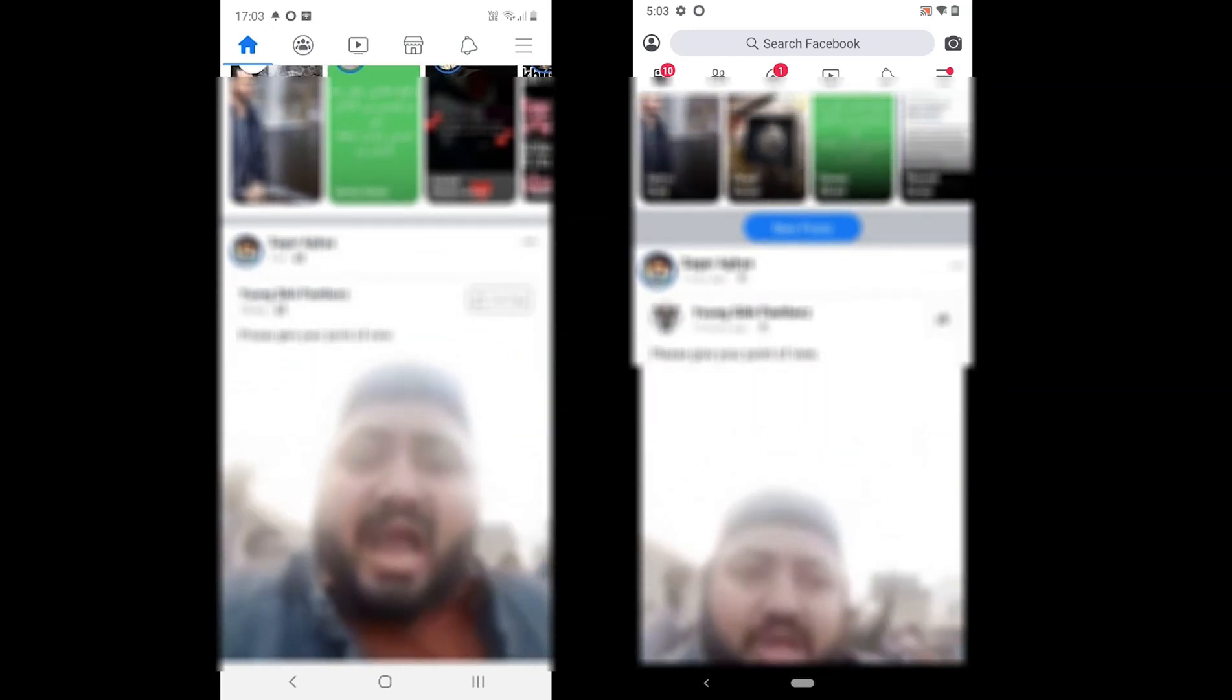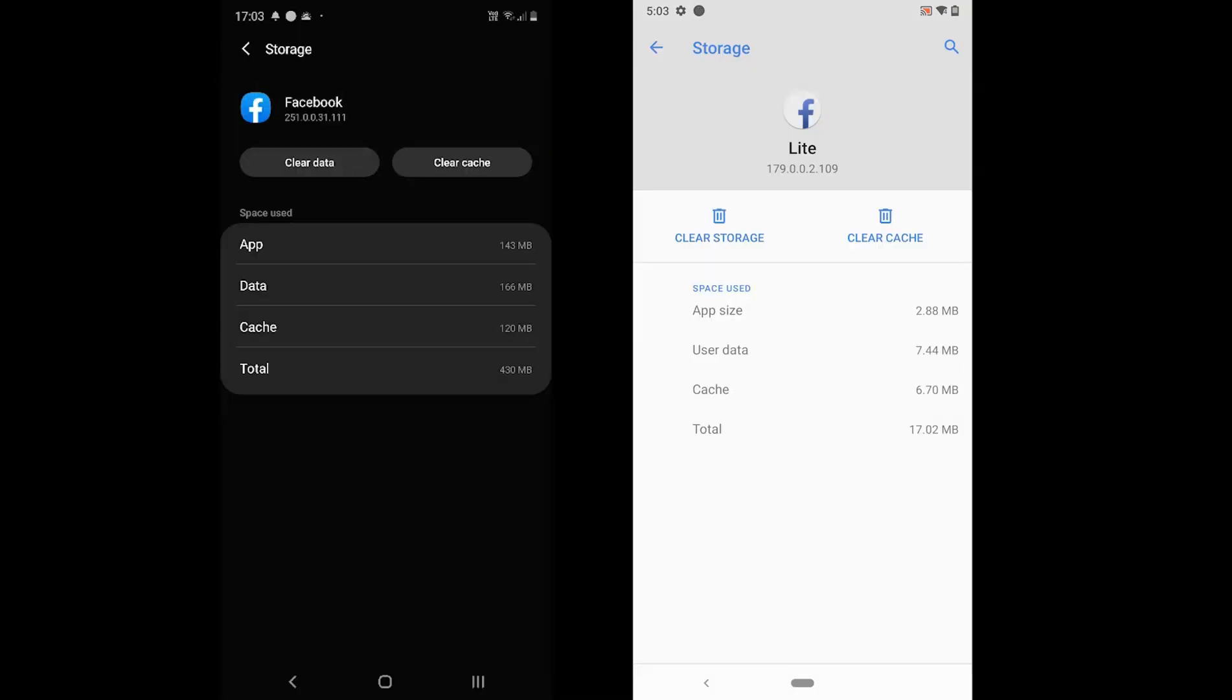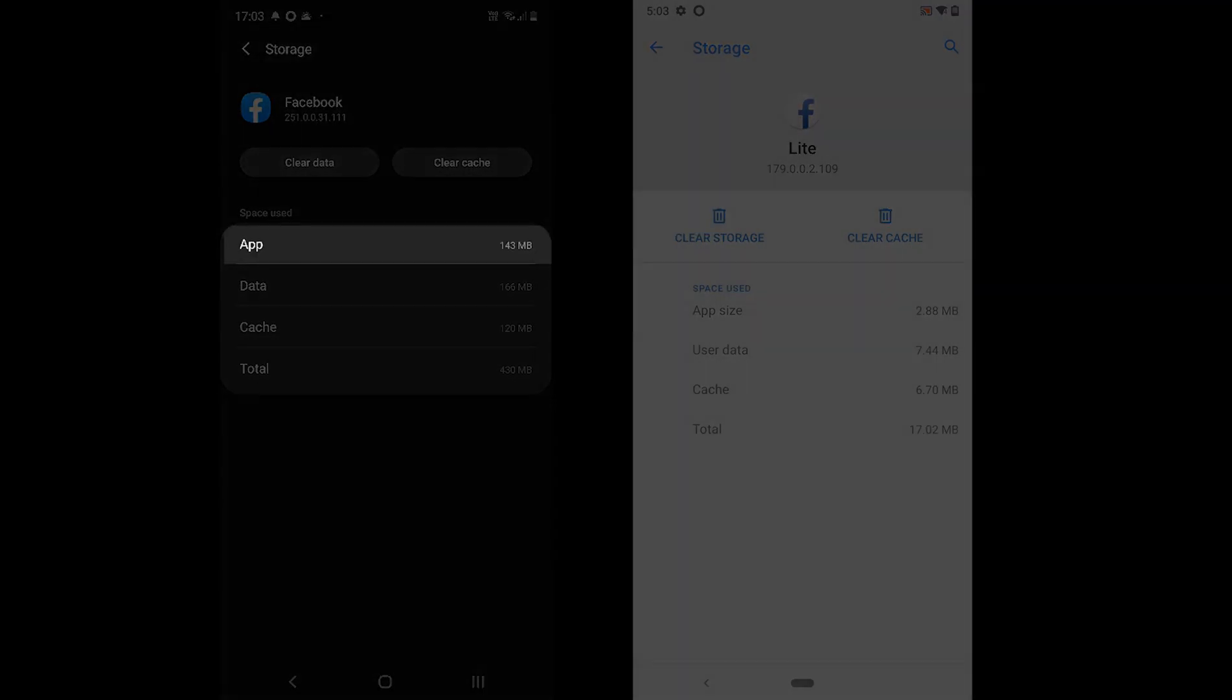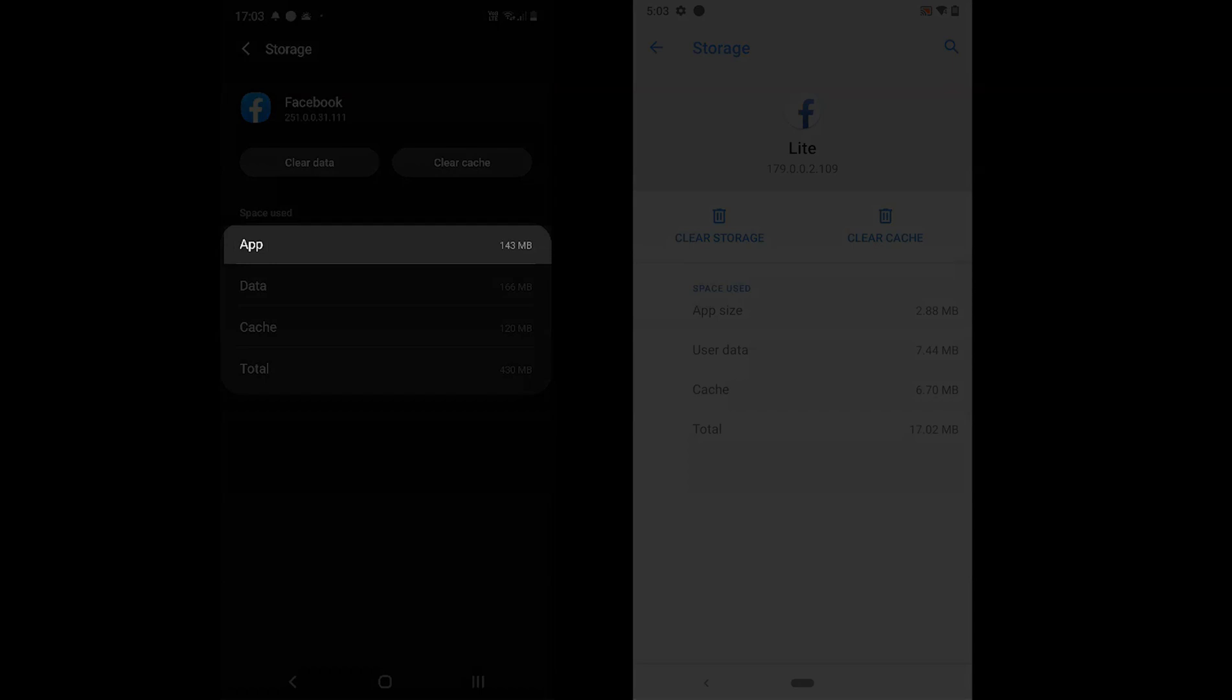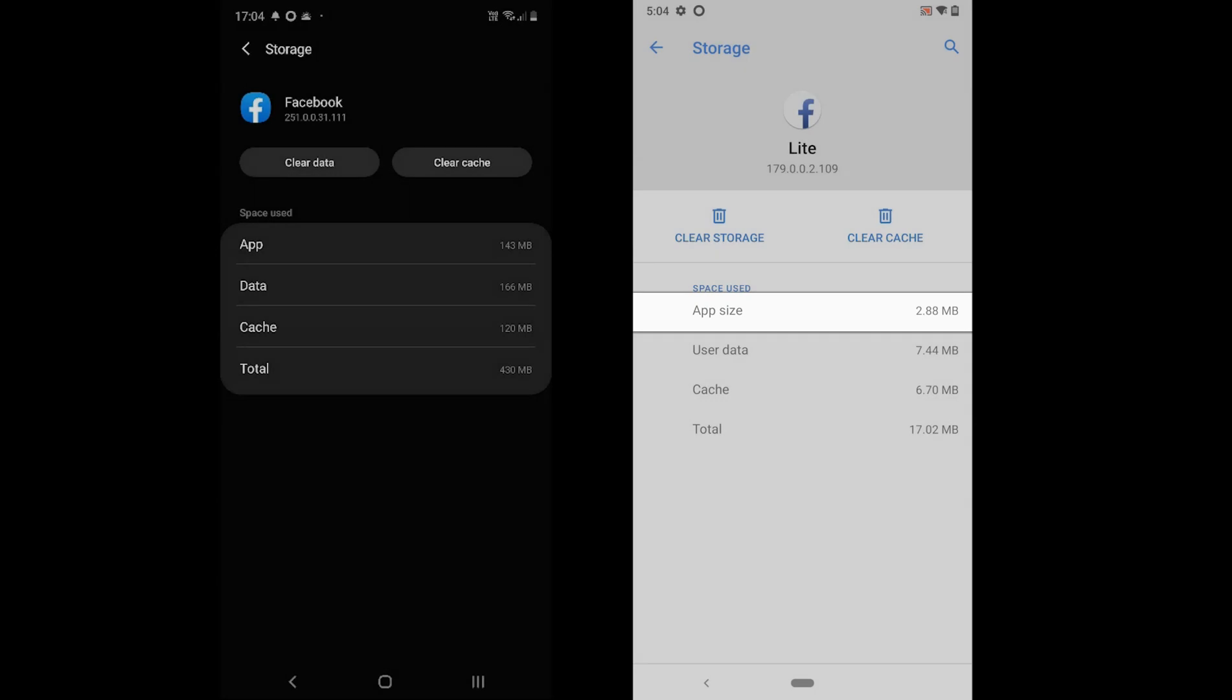The third difference is storage. Let's take a look at the storage details. Facebook app occupies 143 MB of storage, while Facebook Lite only takes 2.2 MB on Android.